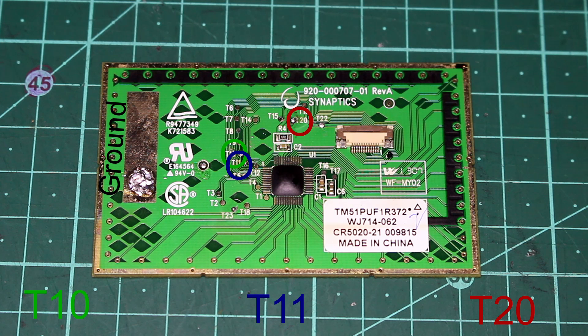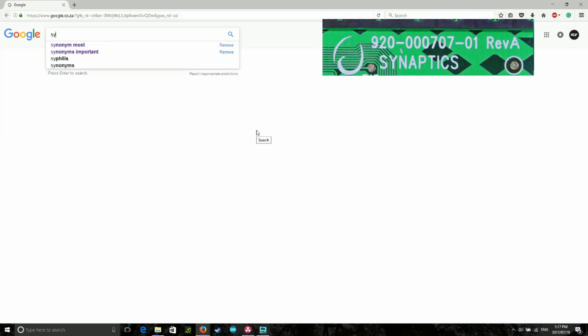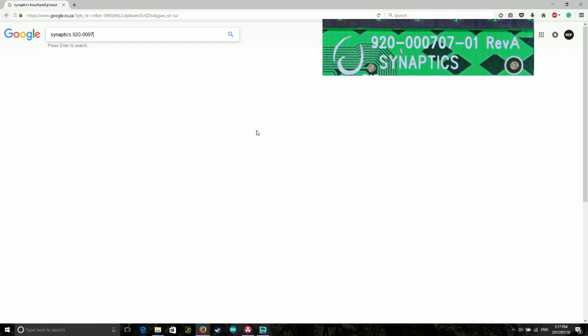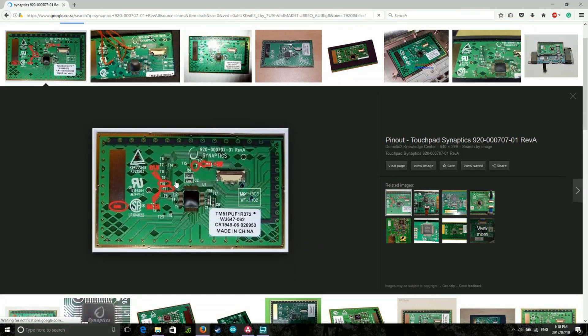These pads are data, clock, and 5V in, which we'll use to get data from the trackpad. If yours is slightly different, it's worth googling the part number on the trackpad followed by pinout. This normally shows where the data, clock, and 5V in pads are.